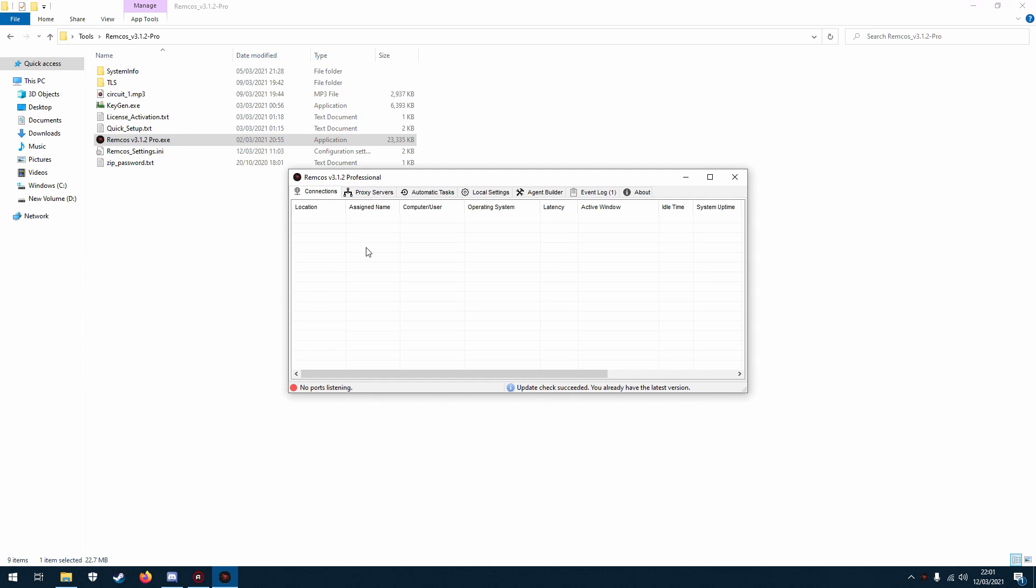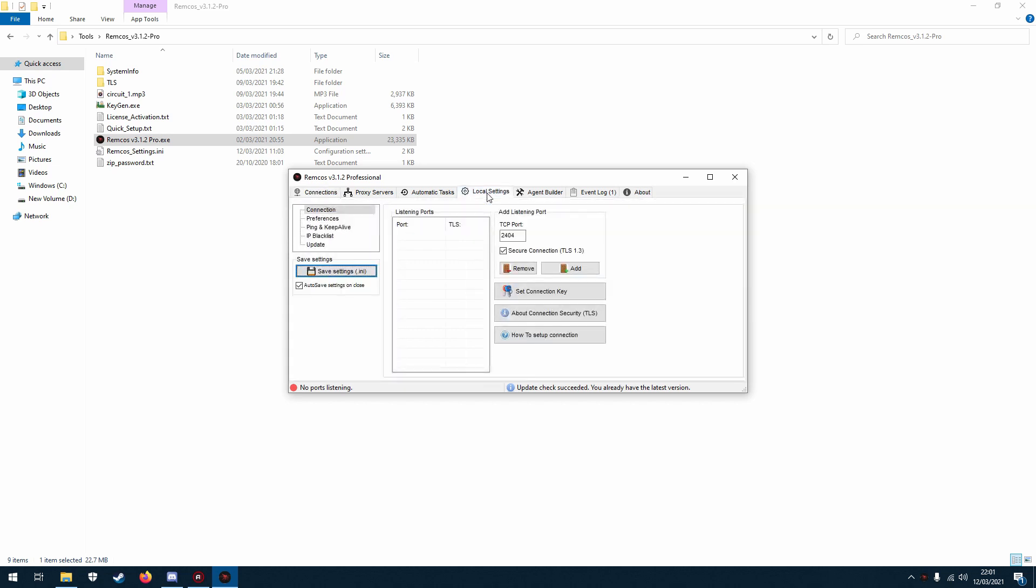So let's take a look at what you need to do first. First go to local settings, then it should take you to the connection menu, but if not just click here.